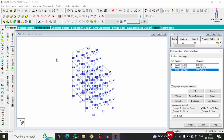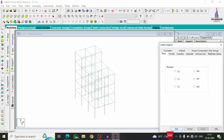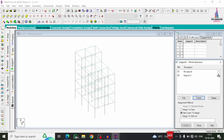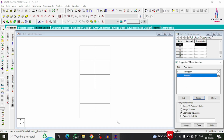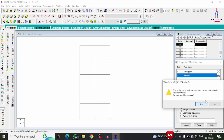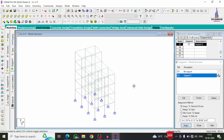Now add support conditions. Select the Support condition, click Create, and add a Fixed support. Select the front view, select all node points at the base, and click Assign to Selected Nodes, then Assign and Yes.